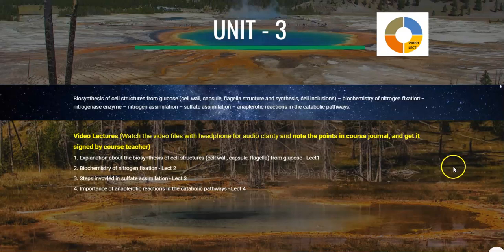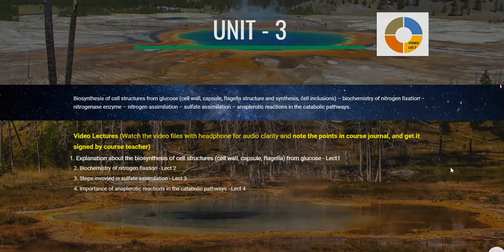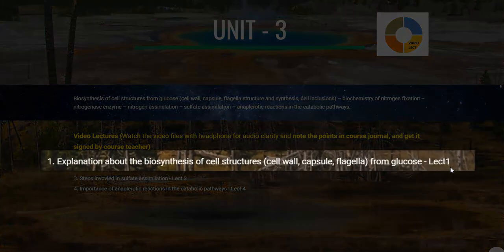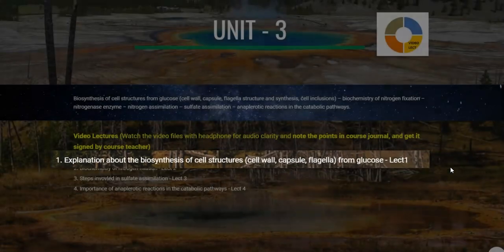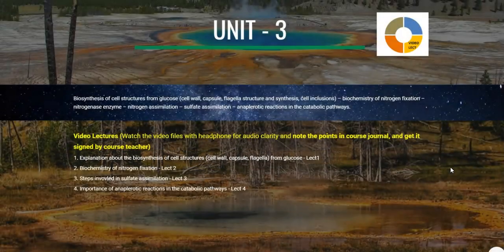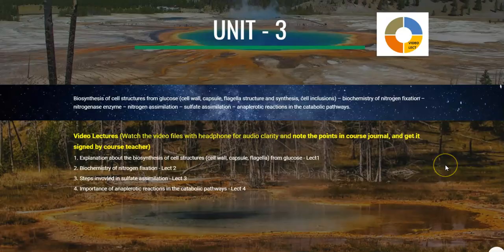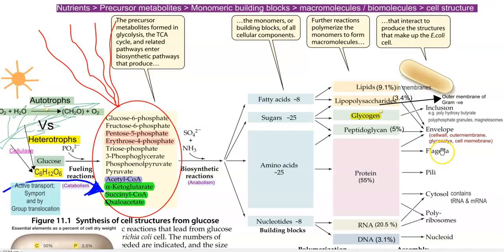In this screencast video lecture, we will try to know about the biosynthesis of the cell structures, especially cell wall, capsule and flagella, and how they are made in a bacteria by using sugars such as glucose.